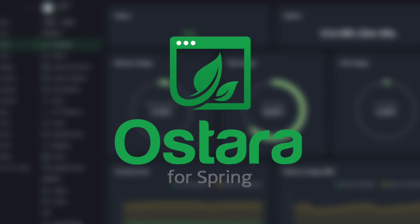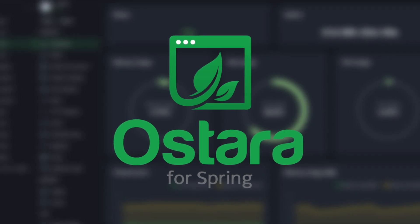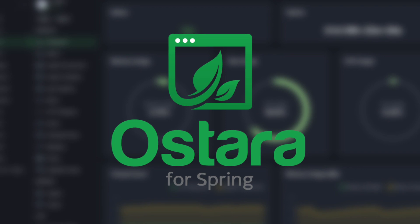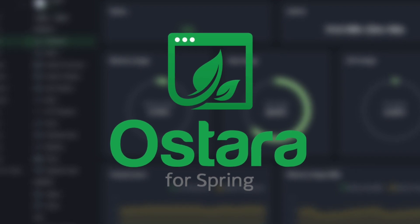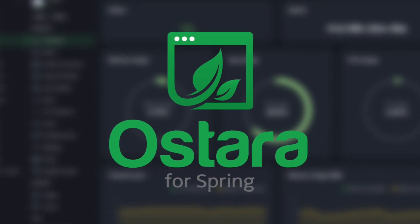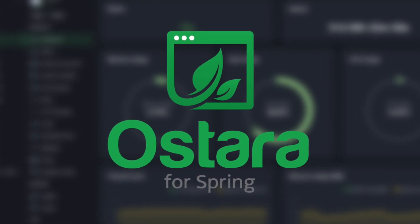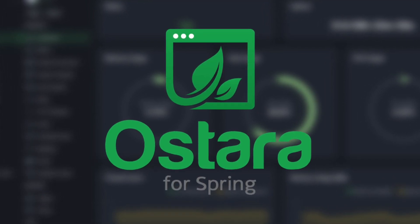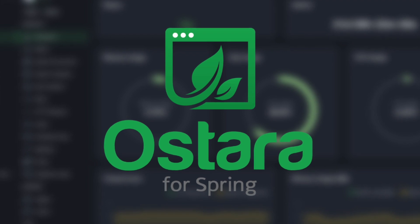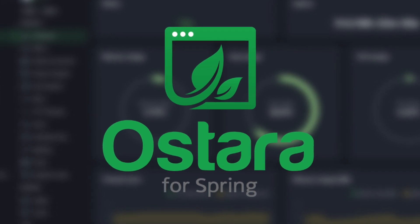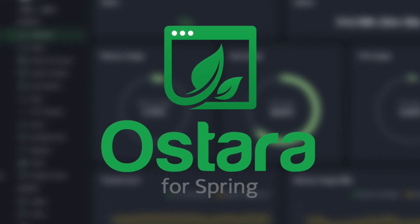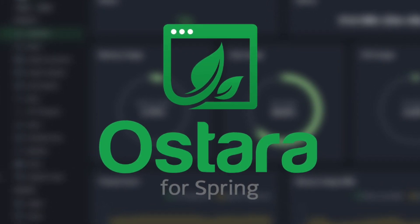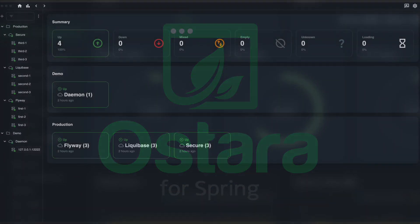Welcome to Ostara, the open-source desktop app designed to simplify managing and monitoring your Spring Boot applications. With Ostara, you can effortlessly stay on top of your application's performance and health. Let's explore the key features Ostara has to offer.